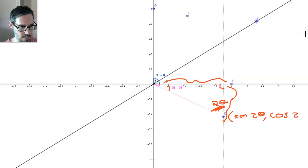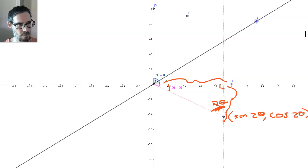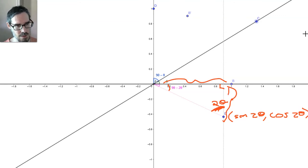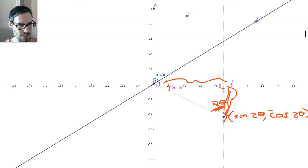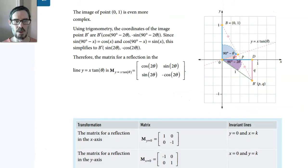cos(2θ). But there is a small problem. The small problem is this length here is actually negative — it's below that axis. So it's actually negative cos(2θ). Phew!